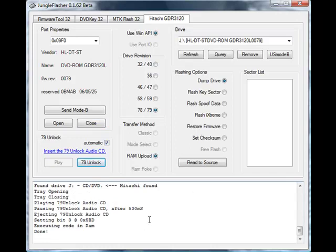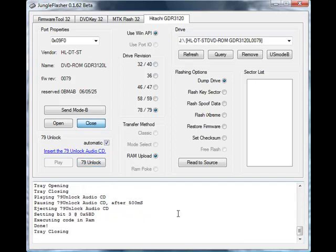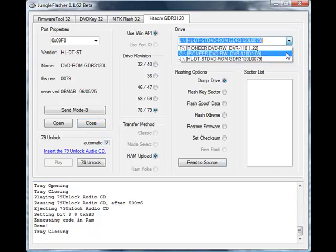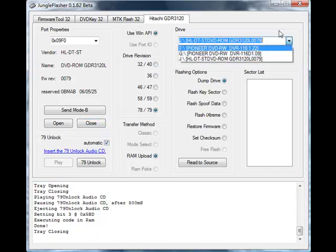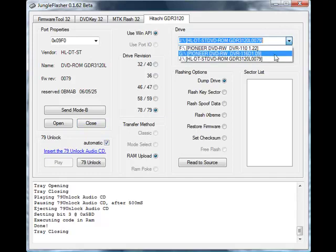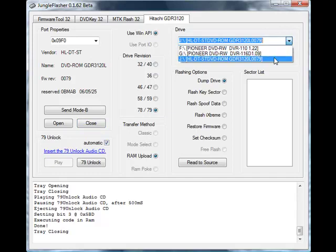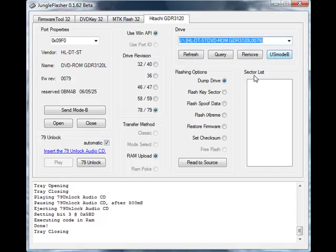So right now the drive is in Mode B and unlocked and ready to dump the firmware from. You will also notice that within the drive drop-down list it's now present as a drive within Windows and has been assigned a drive letter.